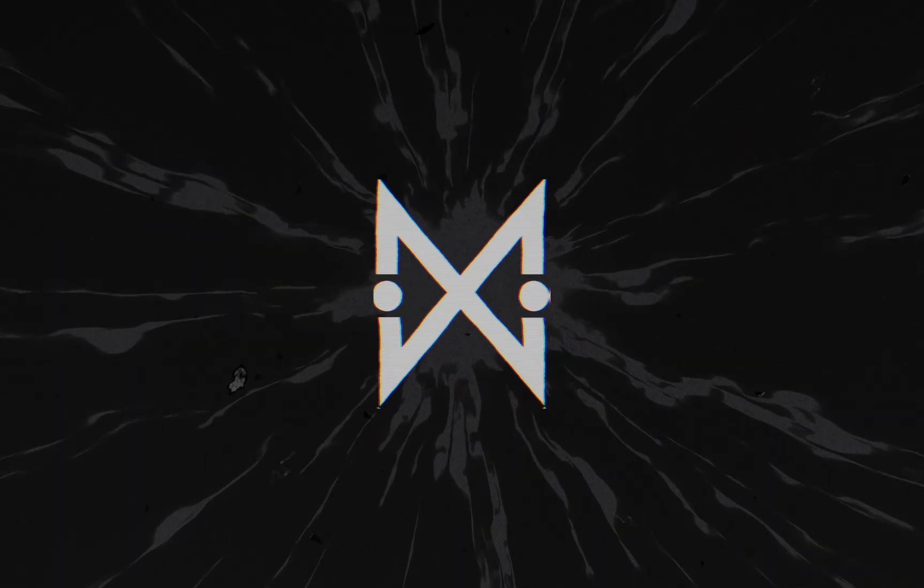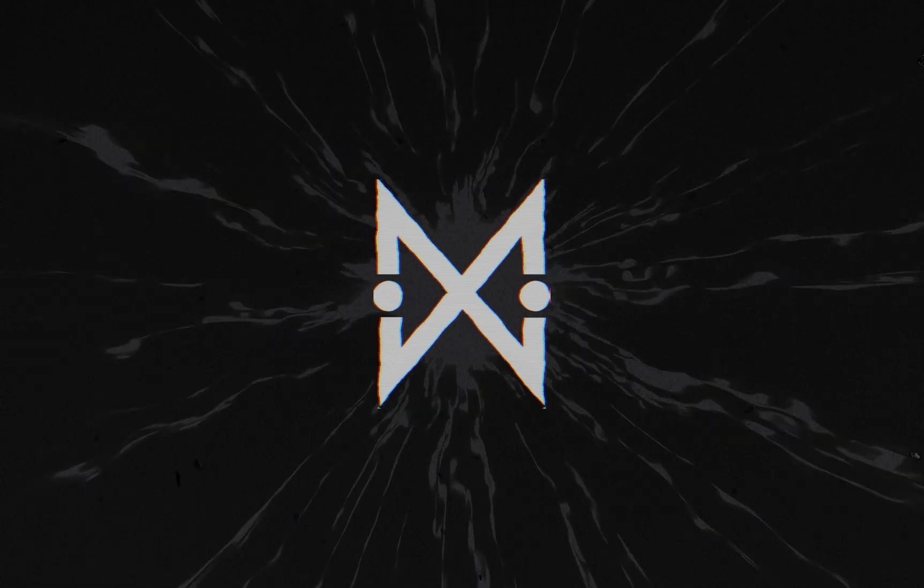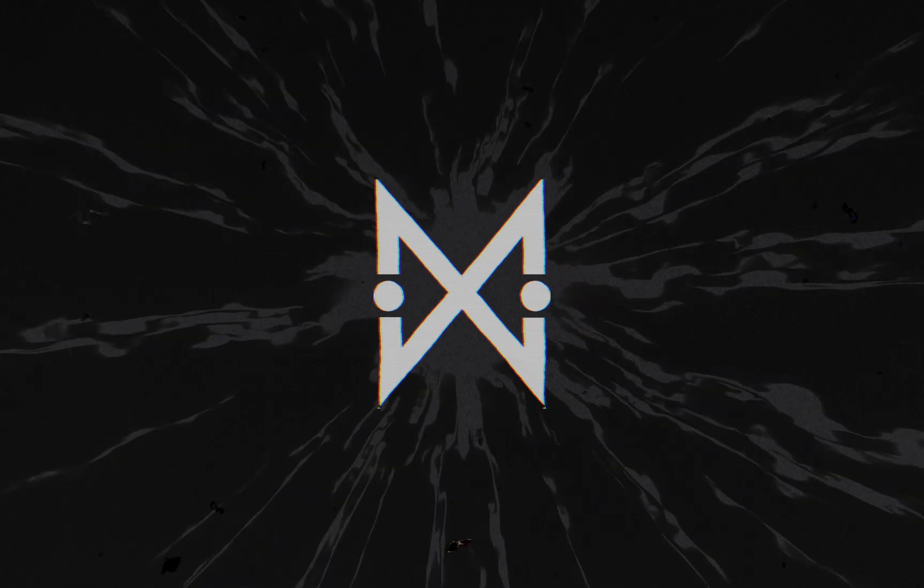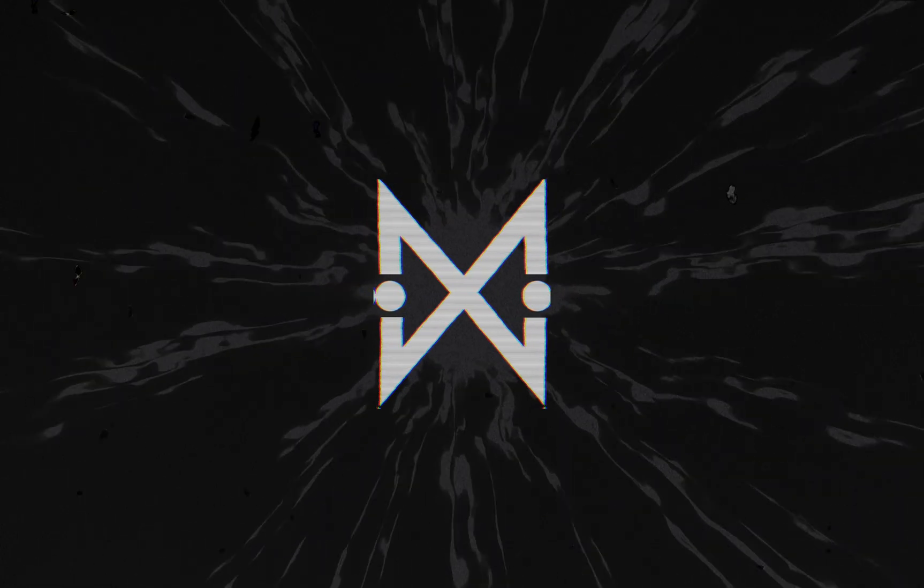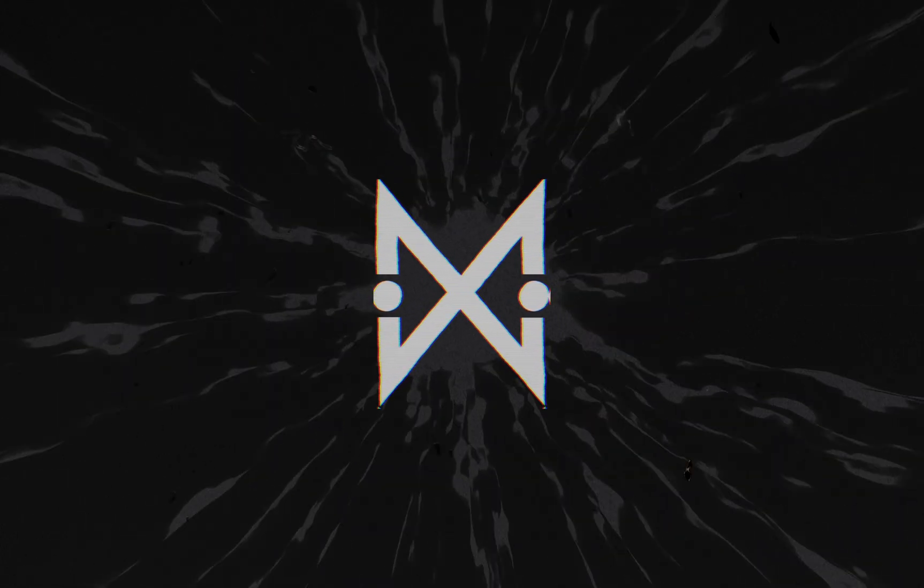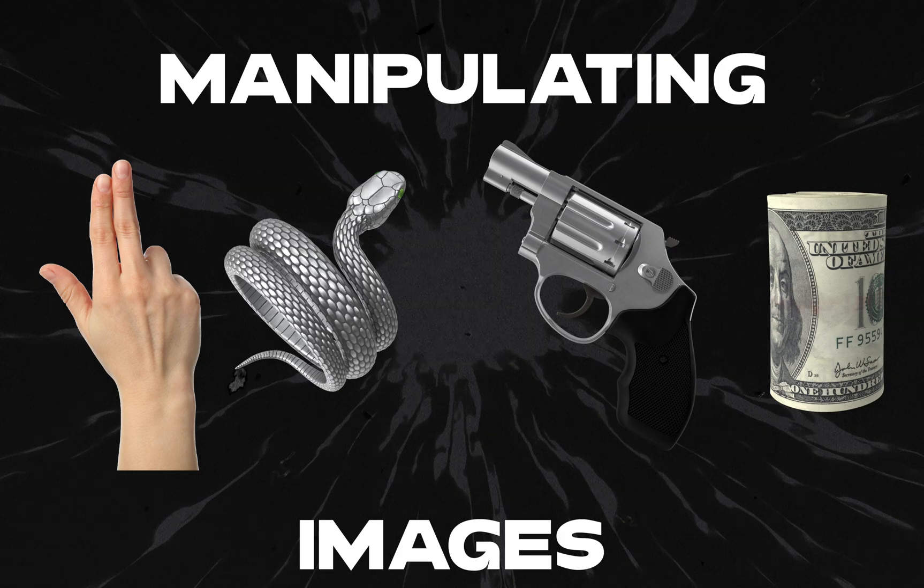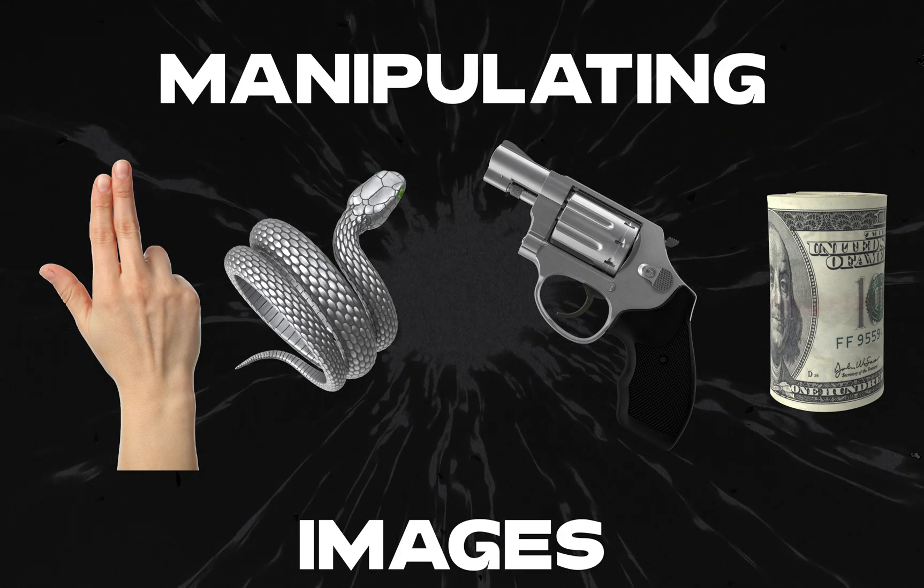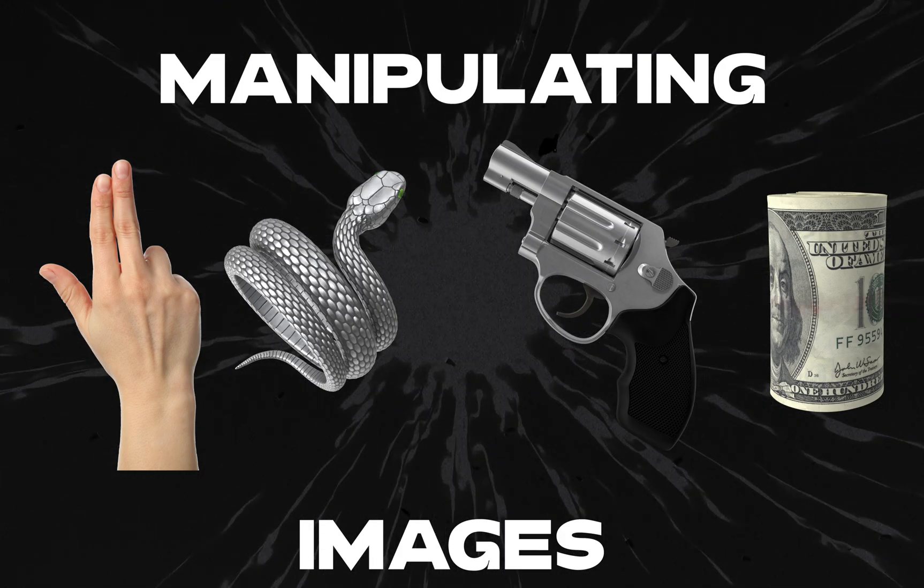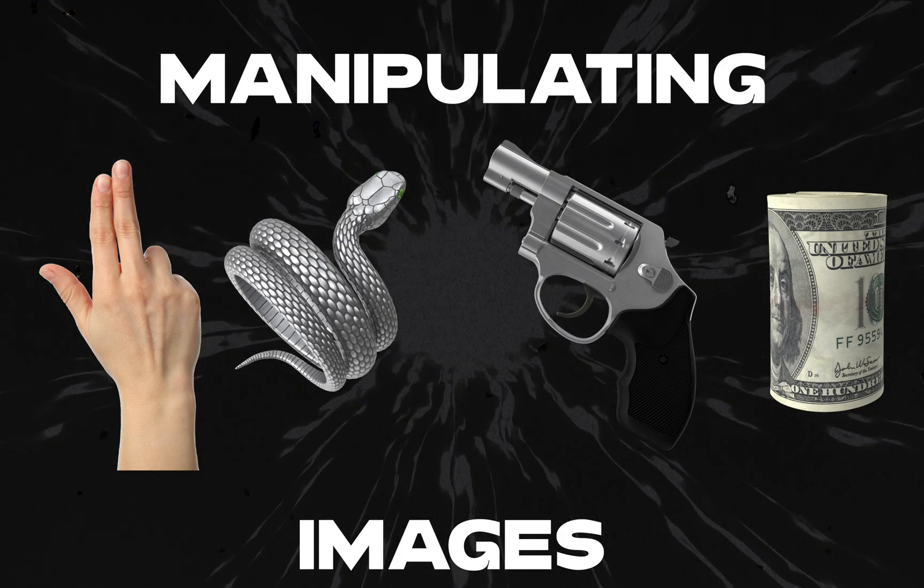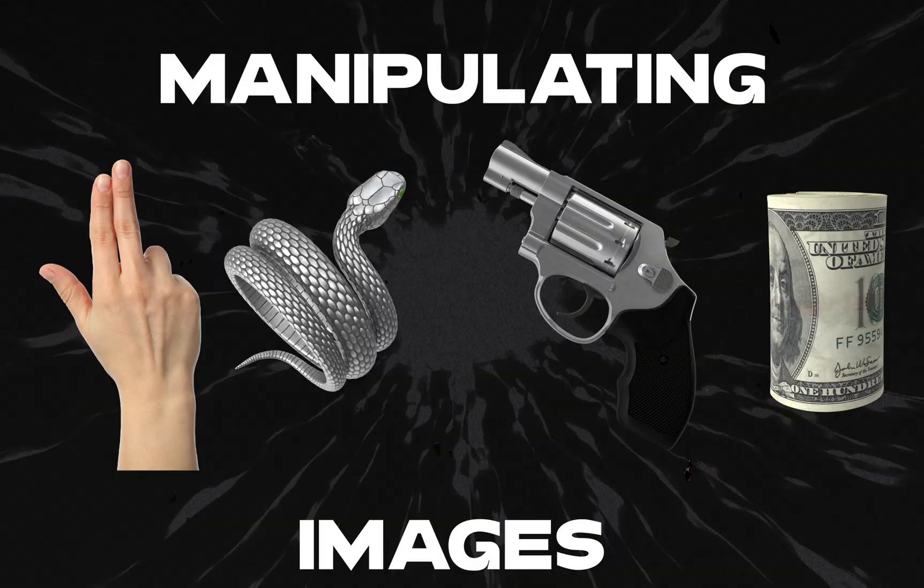Yo what's up guys, back again with me Matto. Today in the video I'm gonna show you how I combine and manipulate these images using Adobe Photoshop to become a surreal t-shirt design like this.